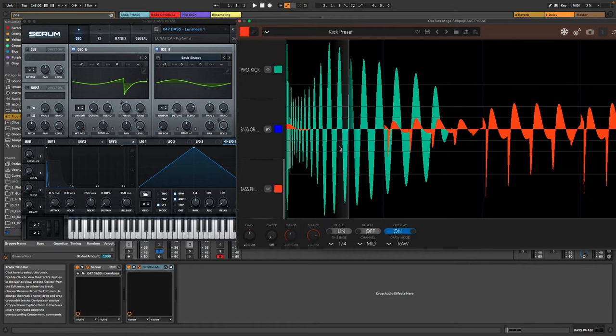Now we separate the baseline into a fundamental frequency and into the rest. So everything higher than the fundamental frequency. And now what this allows us to do is to exactly control the phase of the bass without any extra plugin.